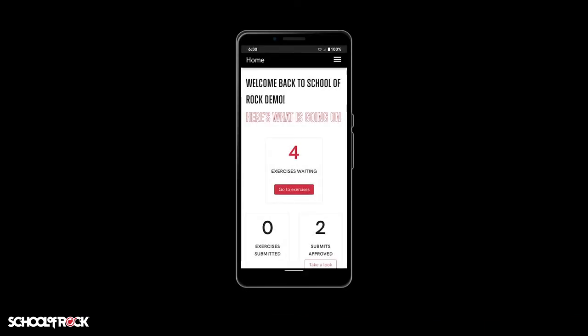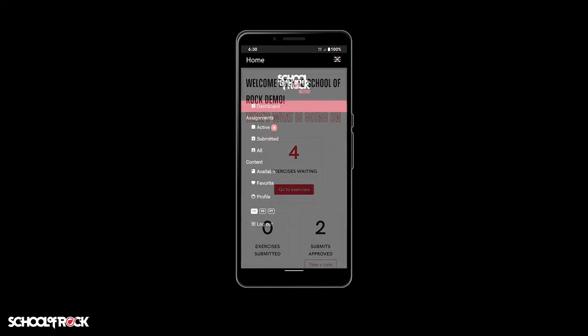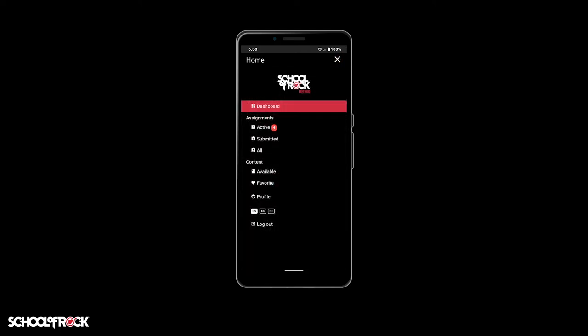To access this content from anywhere in the application, simply select the menu icon in the top right corner. From there, under Content, select Available.